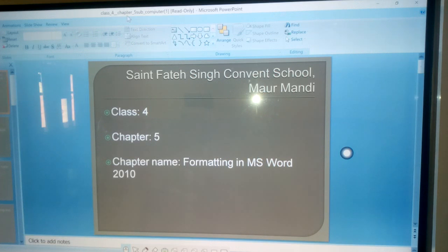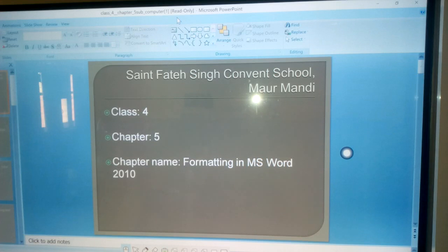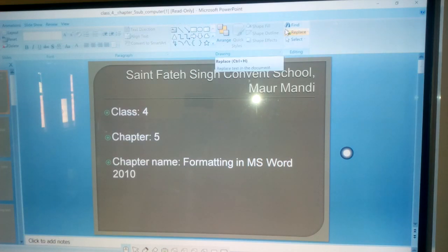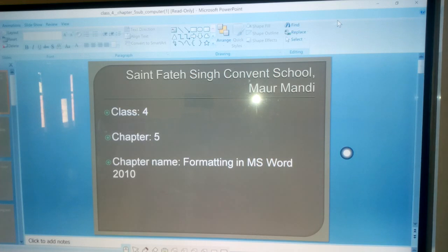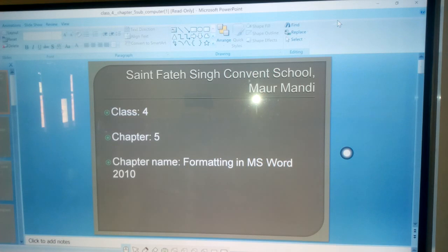You have already learnt how to edit documents in MS Word 2010. Let us now learn about the formatting features using which we can modify our document anytime to get an entirely new look.